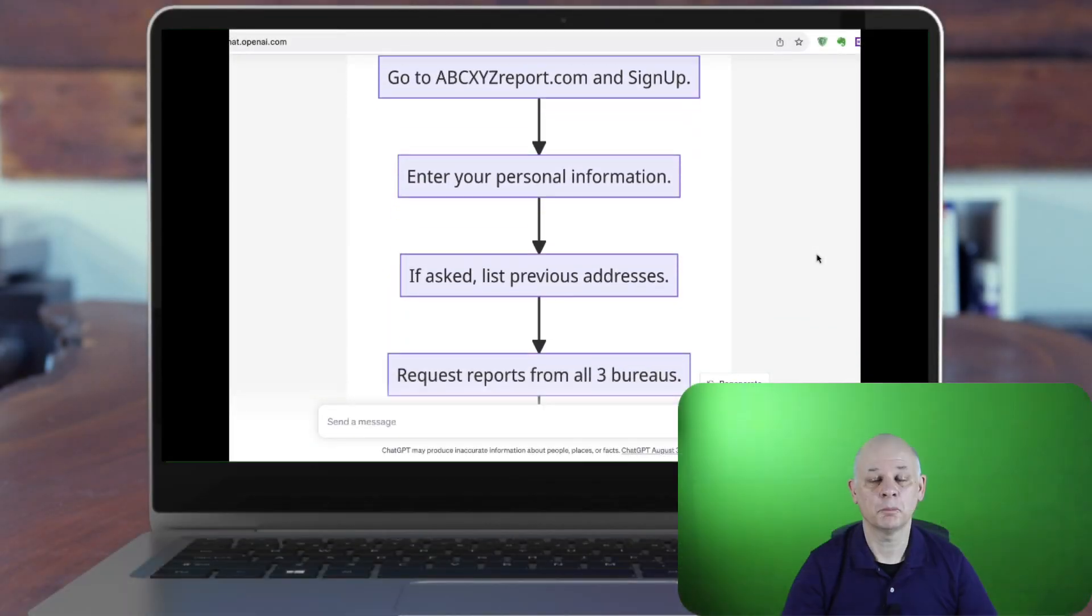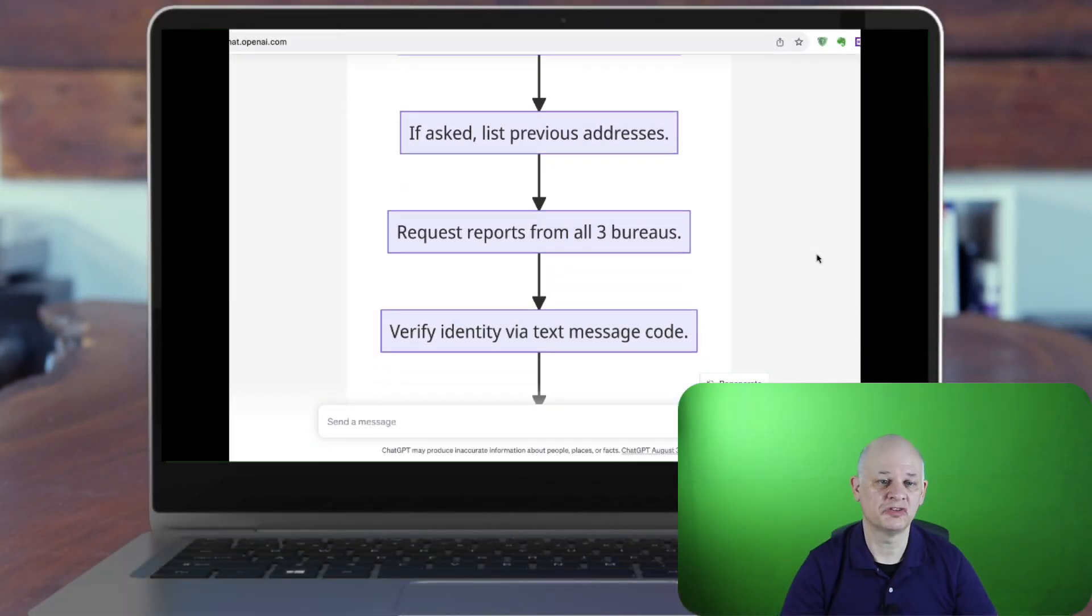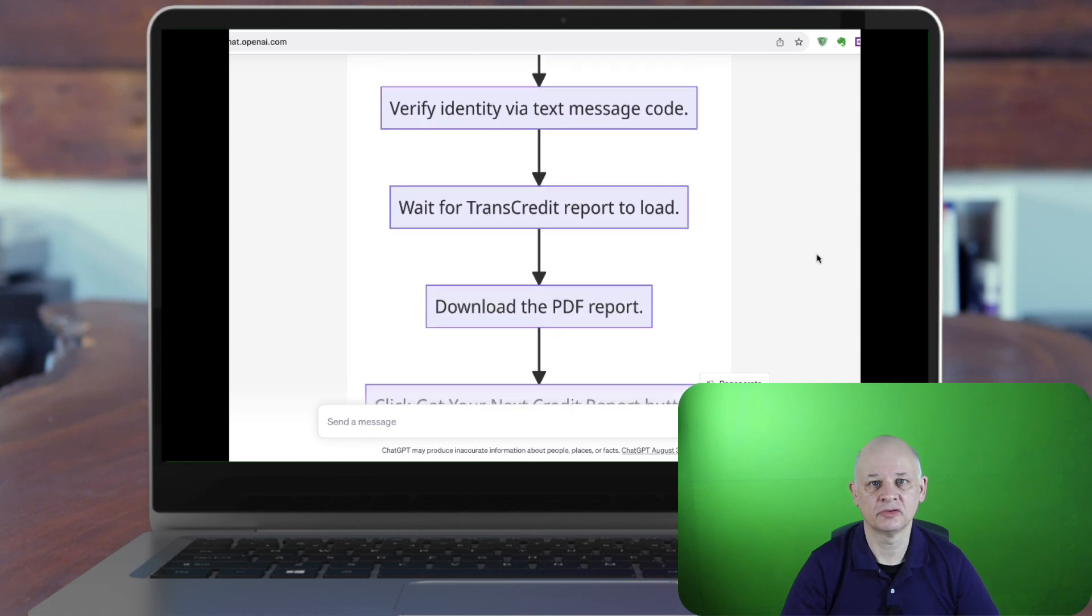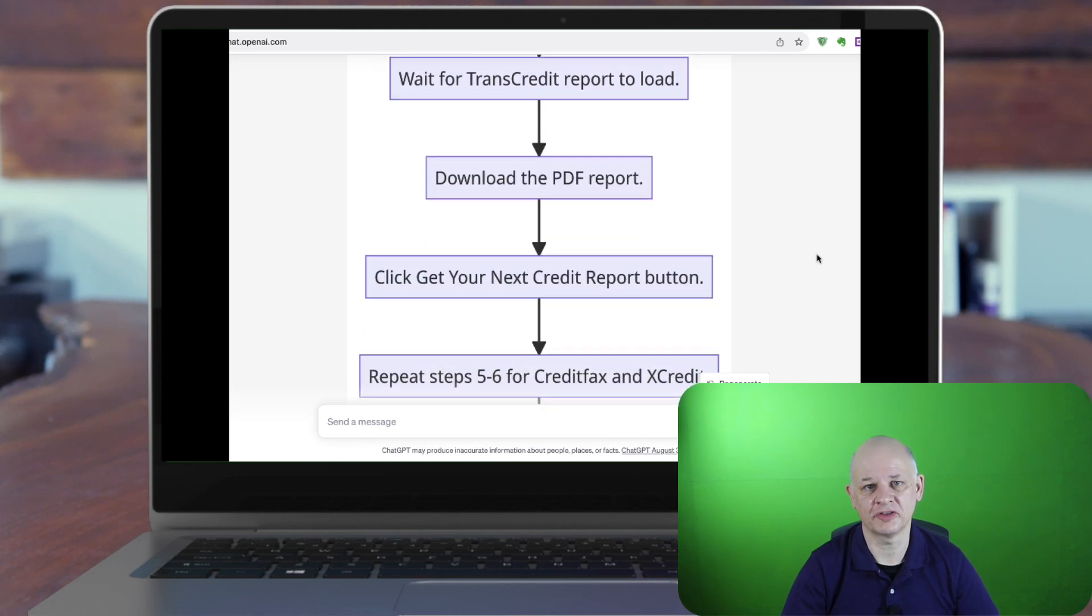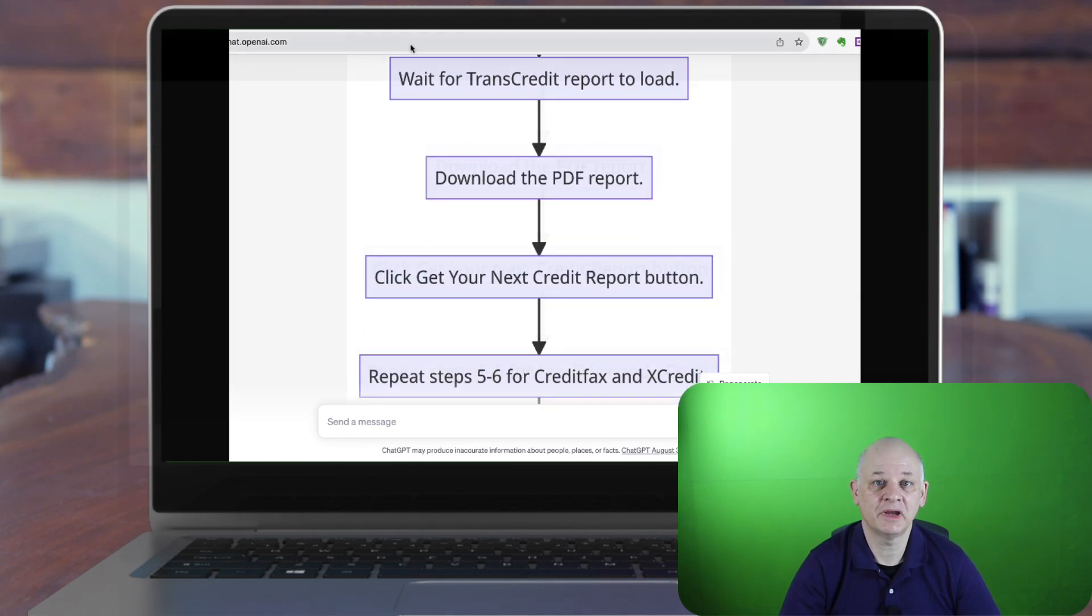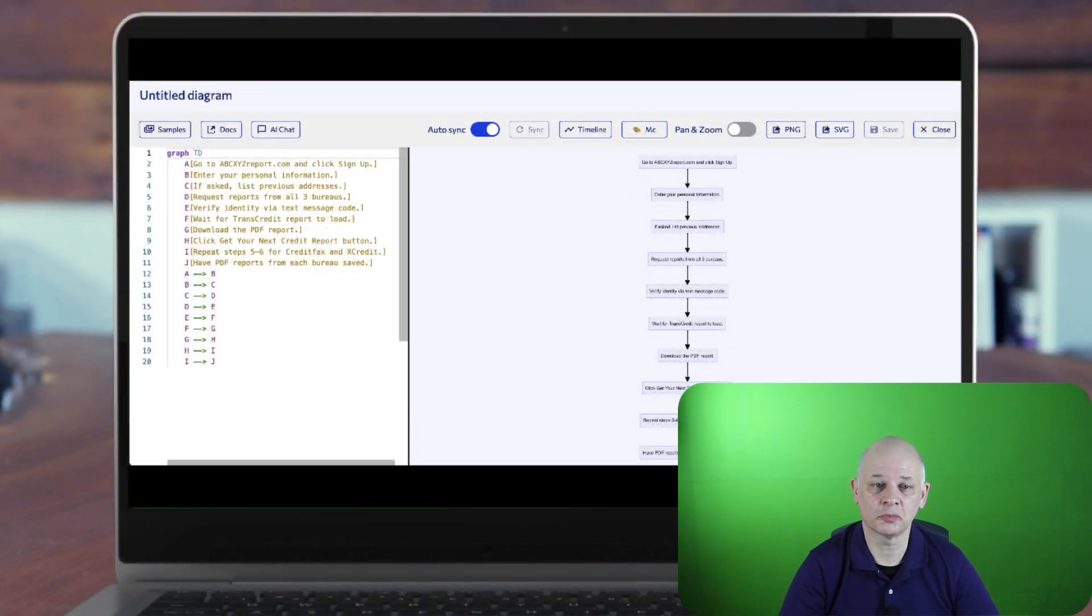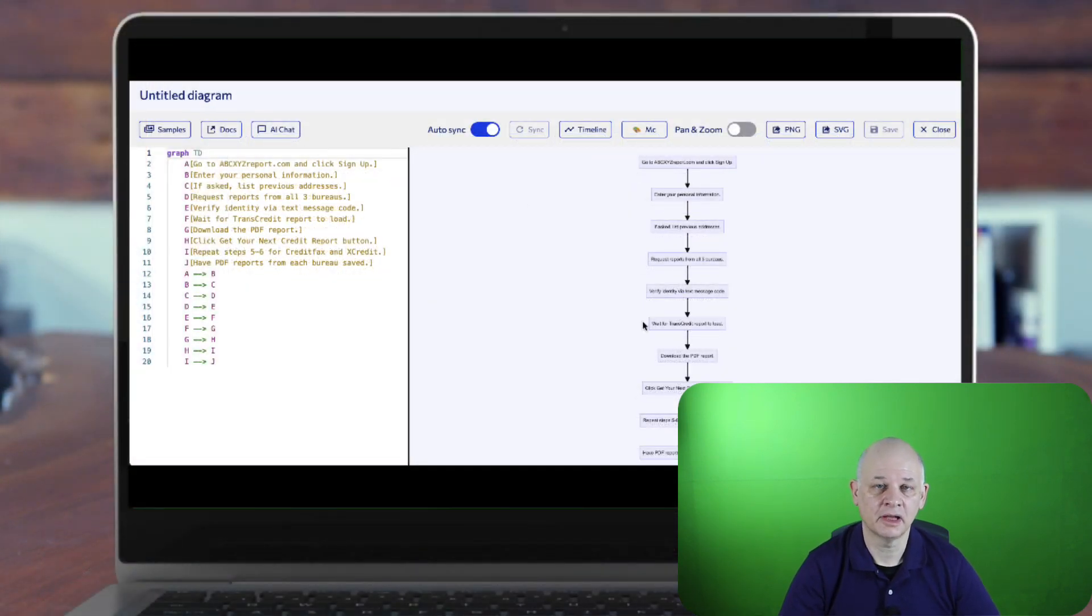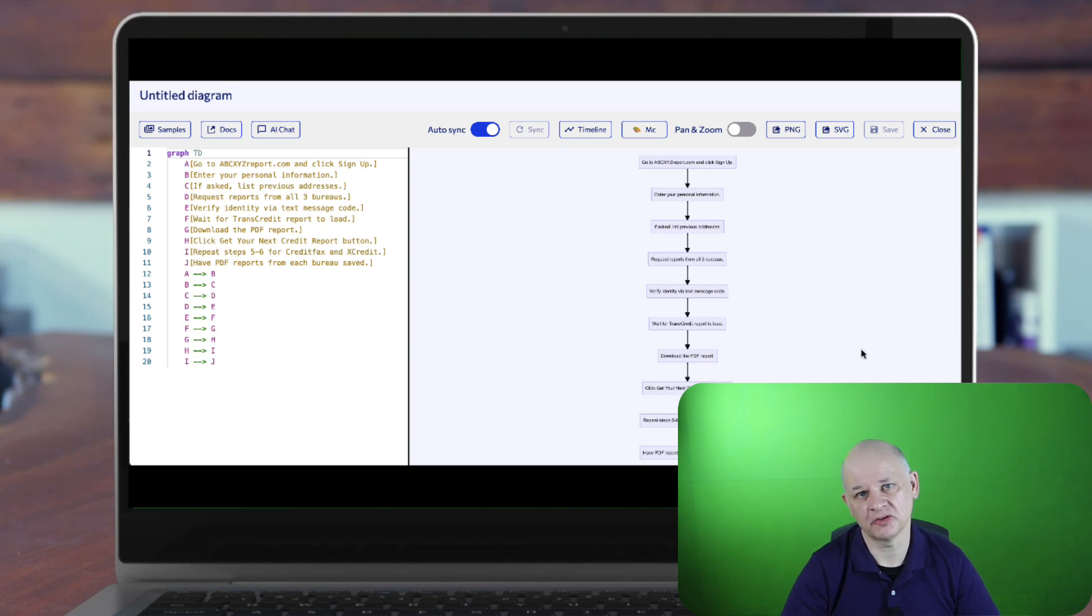And finally, we might want a diagram to describe the steps, and we can do that as well. It will create a mermaid sequence diagram for us.